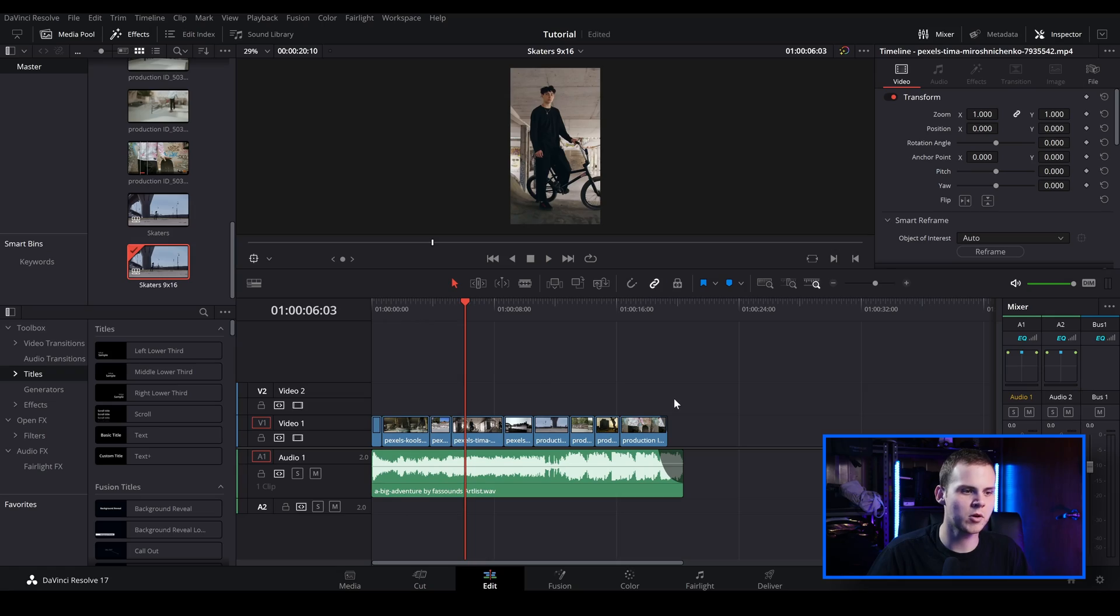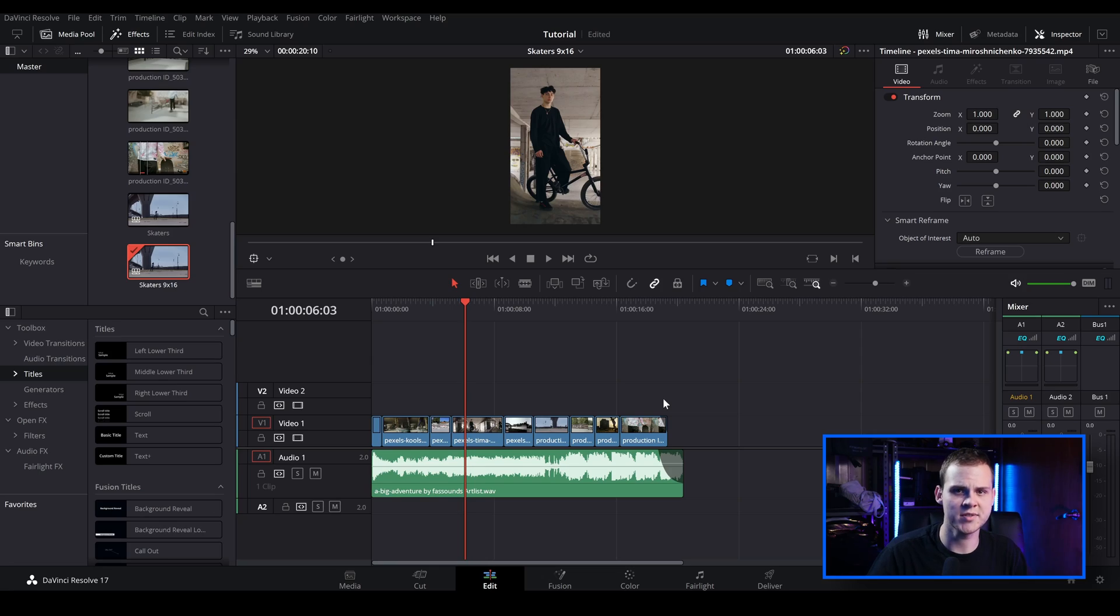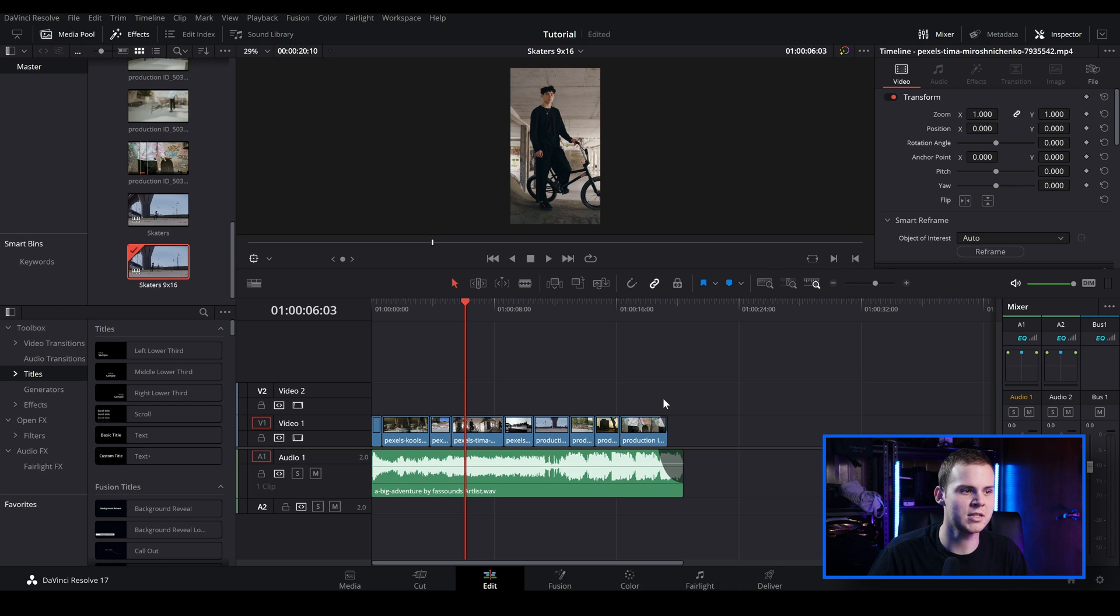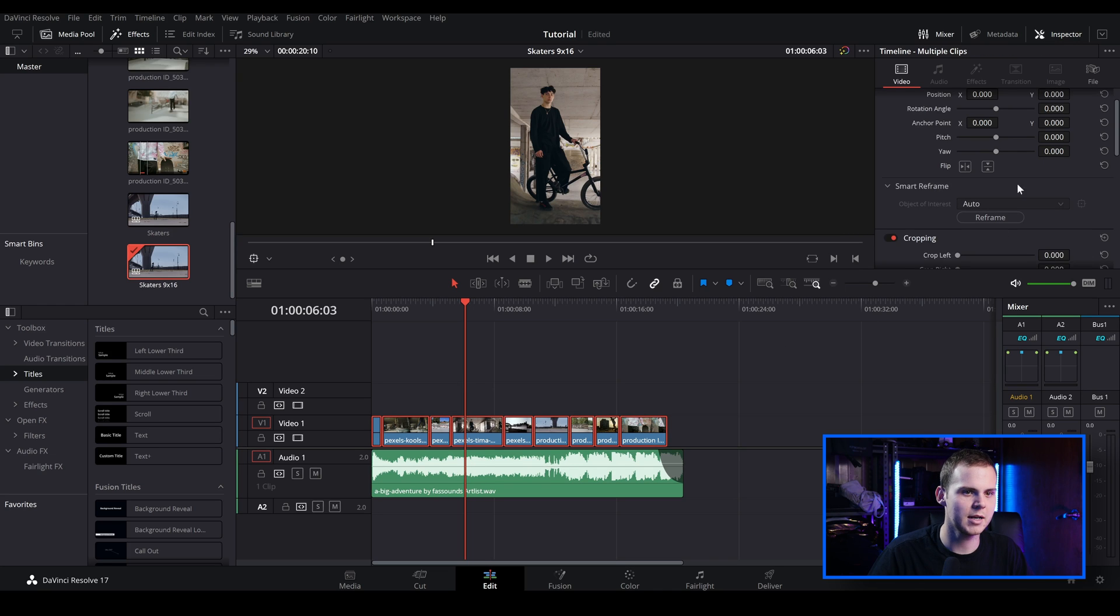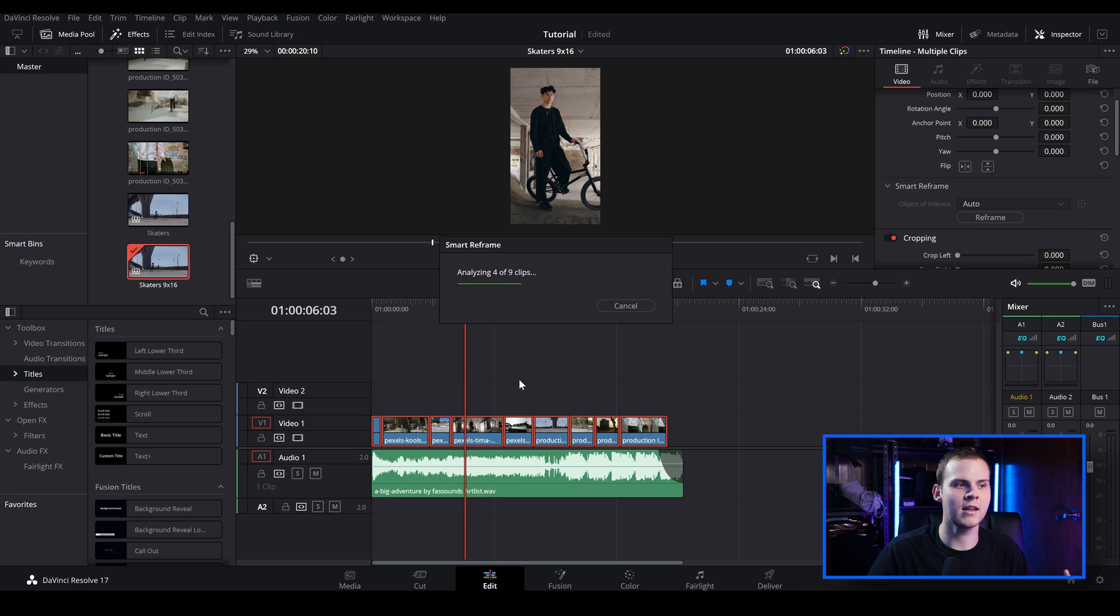So there's a couple of ways you can reframe inside of DaVinci Resolve. This way that I'm going to show you first, you actually have to have DaVinci Resolve Studio. But if you don't have DaVinci Resolve Studio, you can actually adjust the positions manually. So I'm just going to select all of these clips here. And I'm just going to go to Smart Reframe in the Inspector window. And I'm going to click Reframe. And that will automatically analyze the clips. So what Smart Reframing does is it analyzes the clips that you've selected. And it will try to find the point of interest in your clip and adjust the position according to where the point of interest in the clip is.